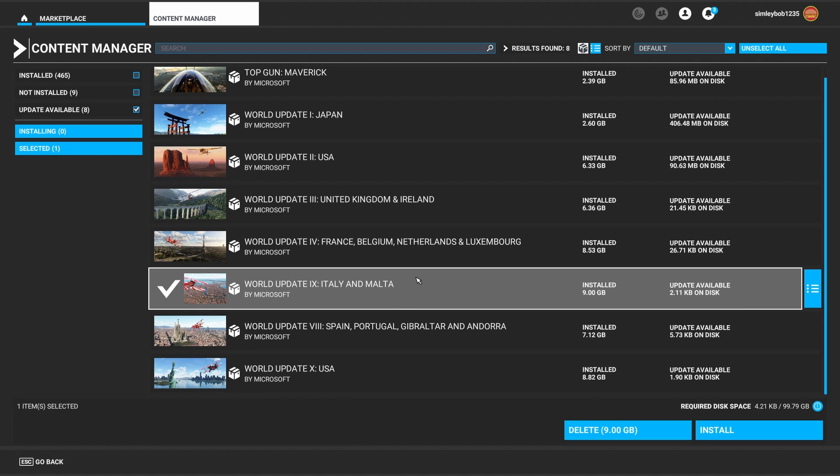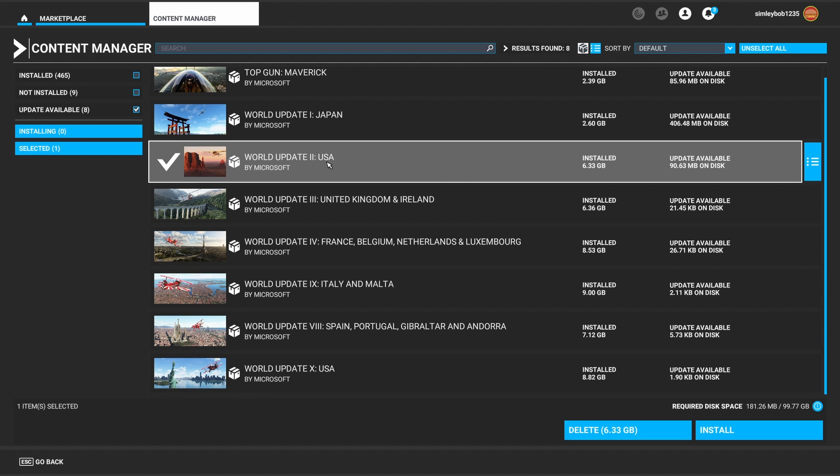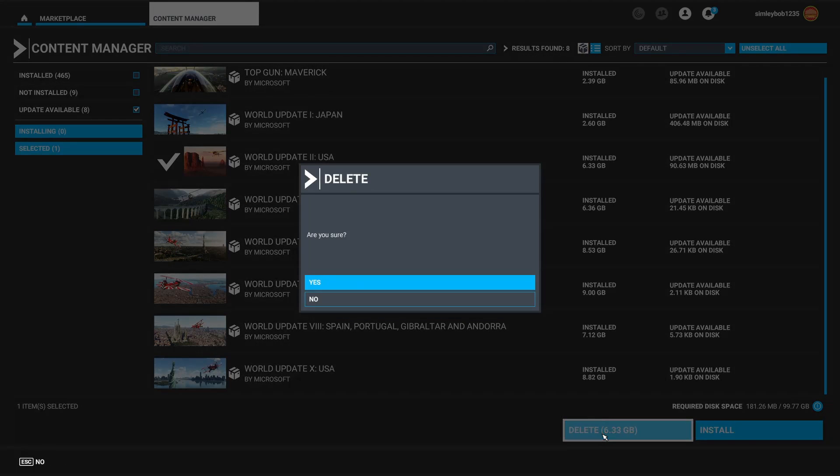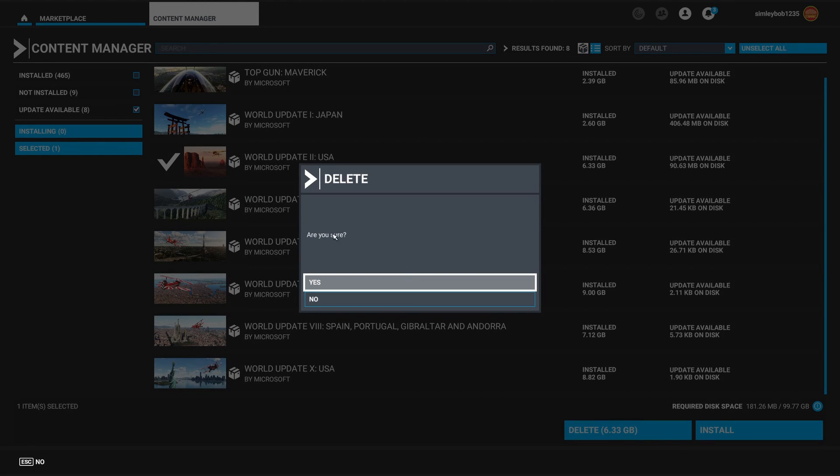All you do, click on one, for example USA, and just press delete. Then press OK and there you have it. It's as simple as that.